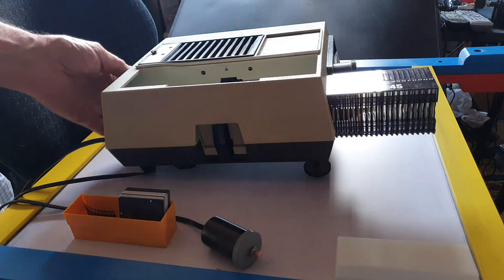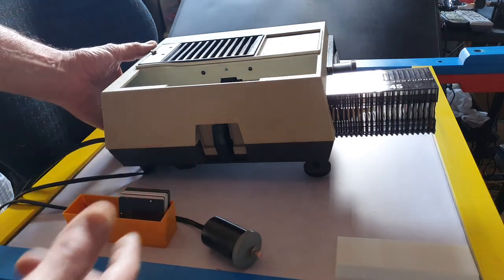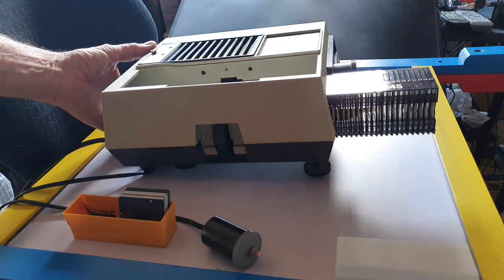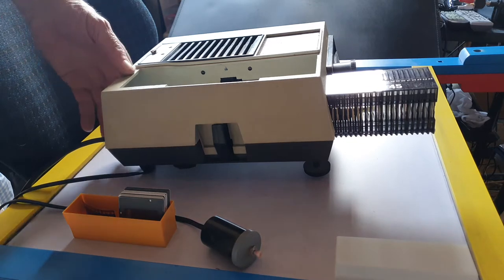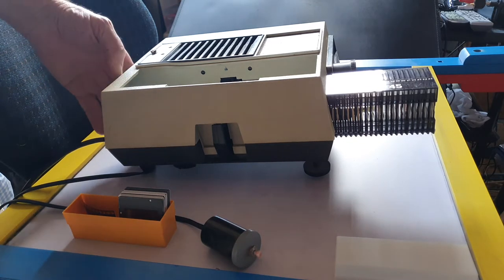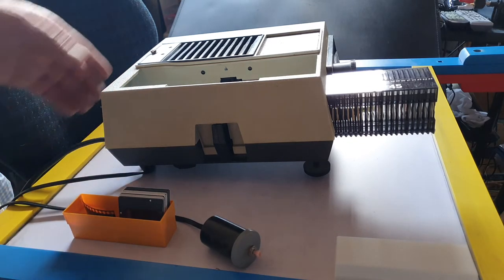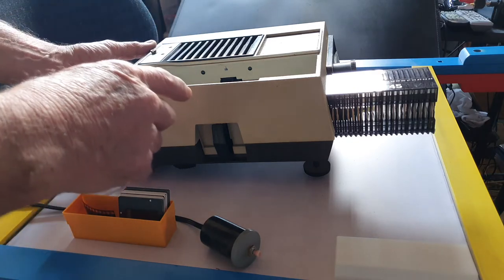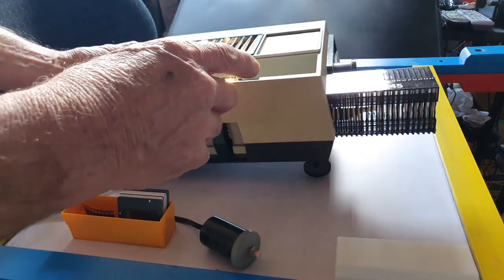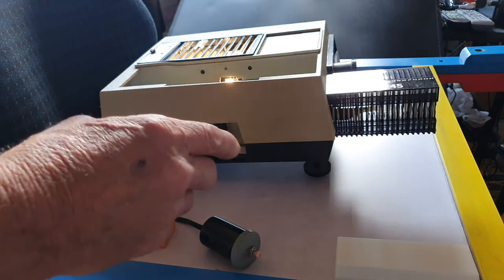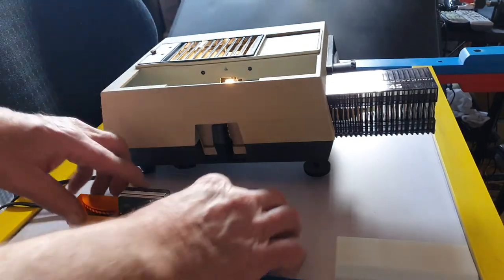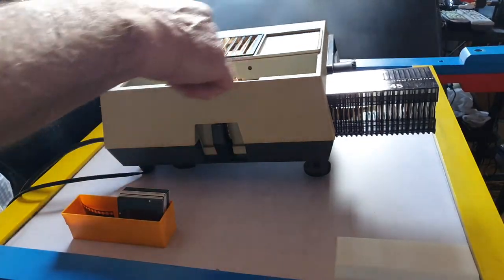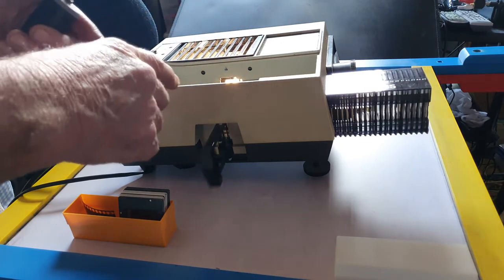The projector makes a bit of noise because it's got a fan to be able to take the heat away. So we'll turn on the power now, we can turn on the lamp. Now the lamp projects the image through the projector.